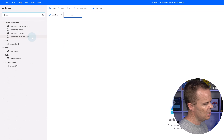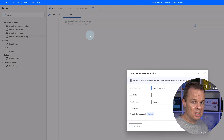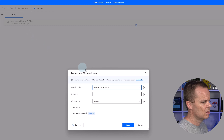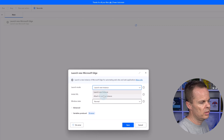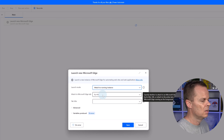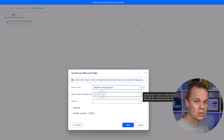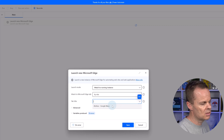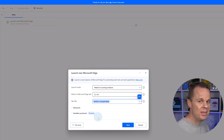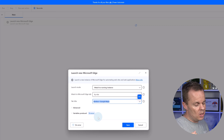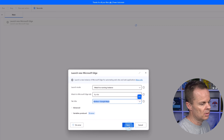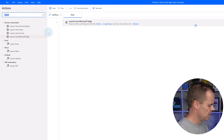We will first attach a browser instance. Go up to Actions, find Launch, and pick your browser. Since I've opened the page in Edge I'll pick that, but you can use Chrome or Firefox as well. For the launch mode, we'll go with Attach to Running Instance. We'll attach to the Microsoft Edge tab by title — I can see all open Edge tabs and I only have one, which is Apricos in Google Maps. The variable produced is called Browser, a browser instance variable I can now refer to from this point in the flow.